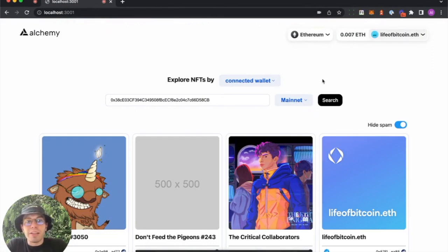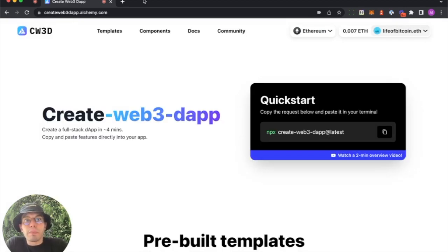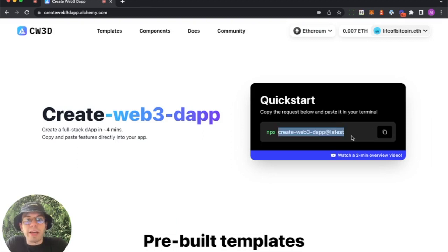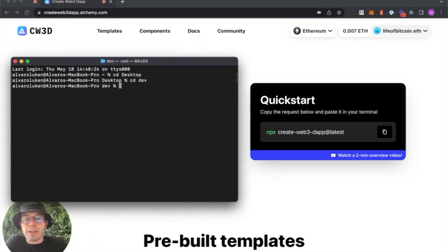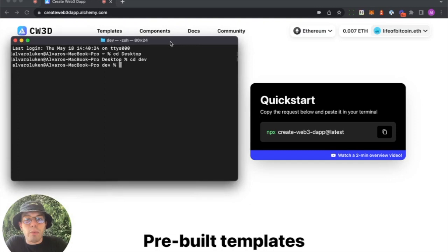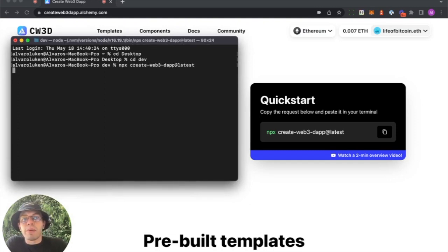So let's look at how to build this NFT Explorer. This process of building a full stack Dapp is actually made incredibly simple by CreateWeb3Dapp. It's just one terminal command that you need to run. So let's do it. I'll CD into my preferred folder, CD dev, make this a little bigger, and just run that one command. NPX CreateWeb3Dapp at latest.